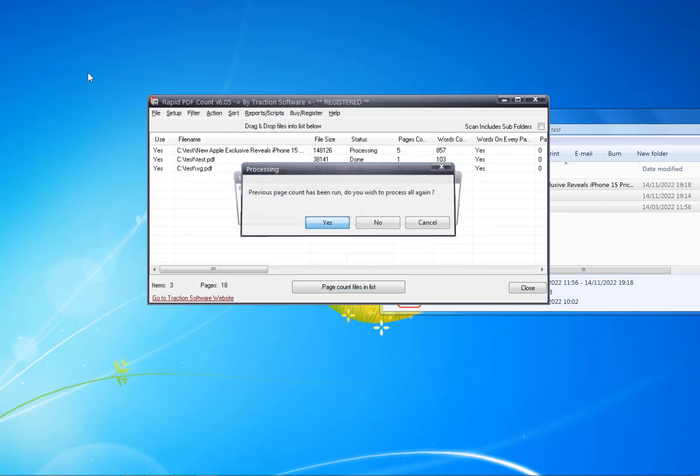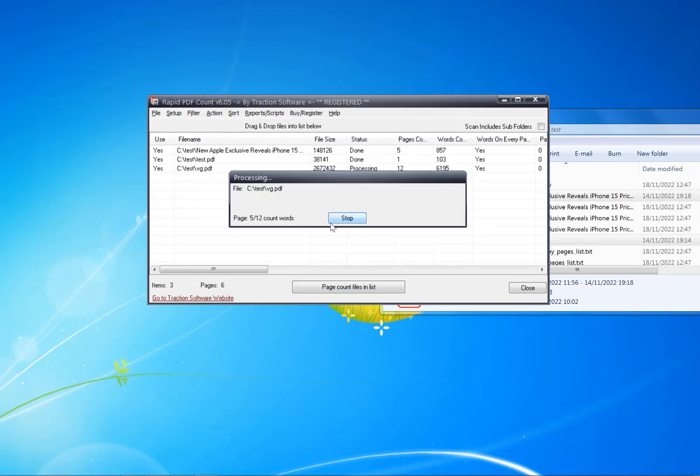Now I'm going to click page count files in list again, click Yes. As you can see, it's doing color analysis on each page.